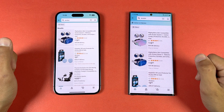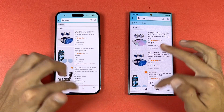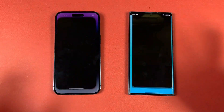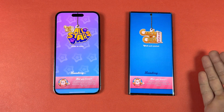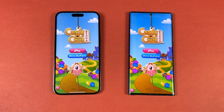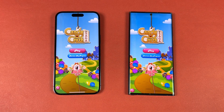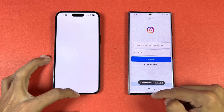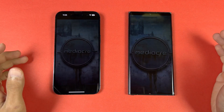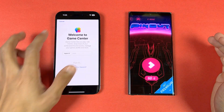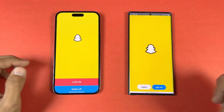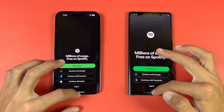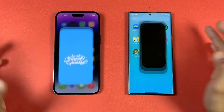This next app is again faster on the Samsung. Now let's check out some game applications. Candy Crush — One UI 5.1 versus iOS 16.4 — very similar. Instagram is faster on the Samsung. Snapchat is faster on the Samsung. Spotify shows similar performance.